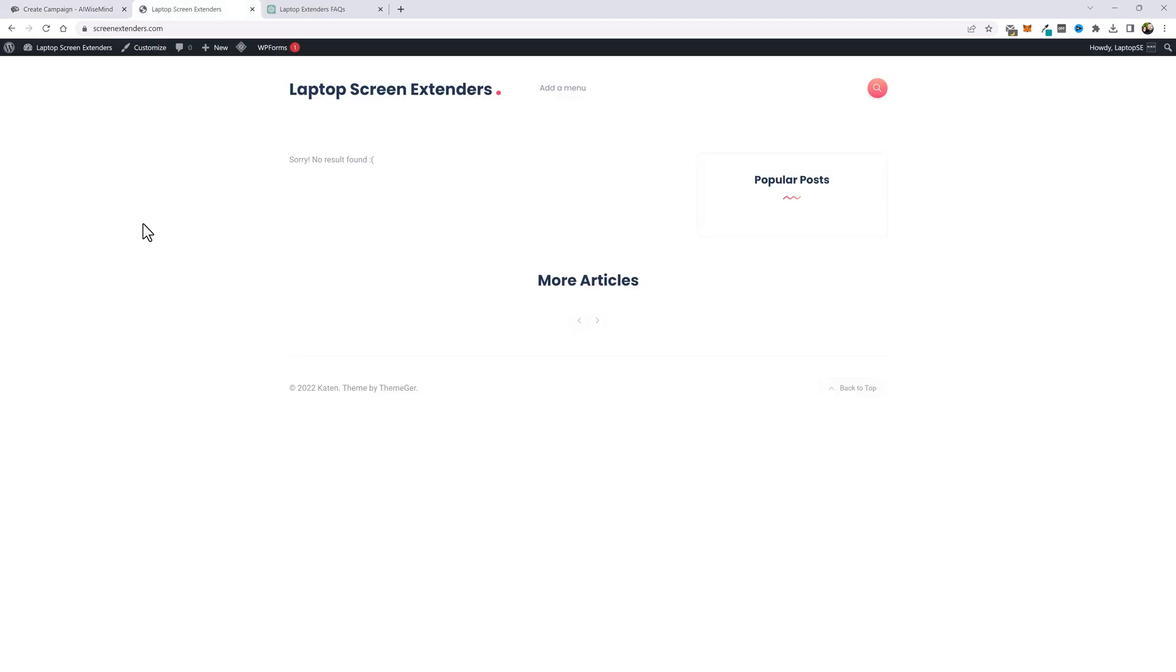So the first thing I did is I went and bought a domain name. Surprisingly ScreenExtenders.com was available. So that's what I bought. You can see here this is my website. I just installed the theme. If you want to know the theme I'm using I'll put the link for it below this video.